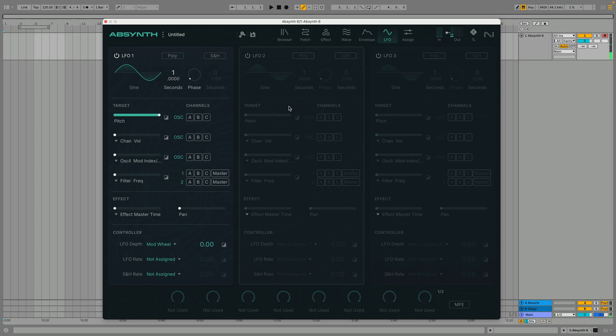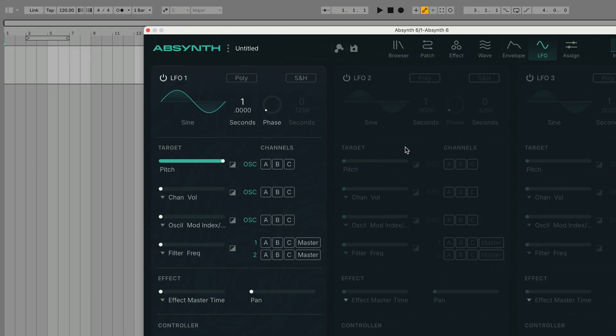We can hear the effect this has on the output very easily and we can get a different feel by changing the LFO settings. Let's speed the LFO up by turning down how many seconds each cycle takes.